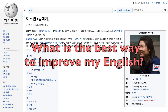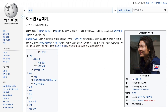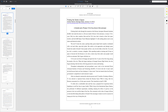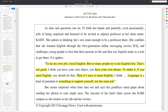Your next question may be: what is the best way to improve my English? To help answer that question, let's turn to the wisdom of Yi So-yan, Korea's first astronaut, who gave an interview to Gwangju News. Yi So-yan was born in Gwangju and actually studied at the Gwangju Science High School, right next to GIST College. At the end of the interview she said: 'To do my job I need English, but so many people try to do English first. That's not good. Have your own dream. To make it, if you need English, then it's easy to learn English. Language is something to support yourself, not the main job.' And I could not agree with her more.